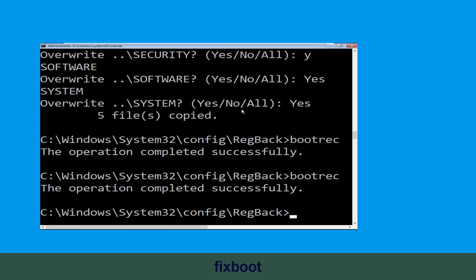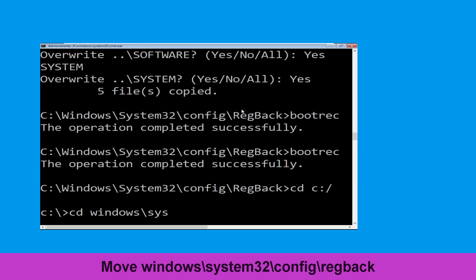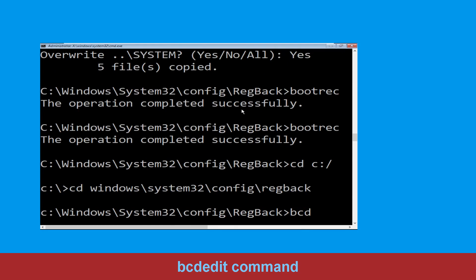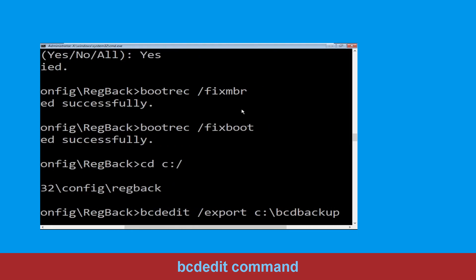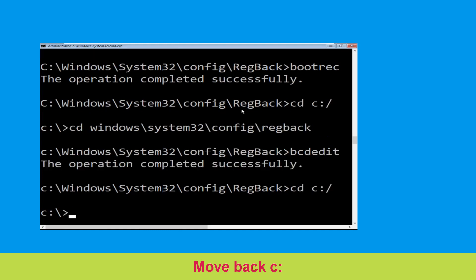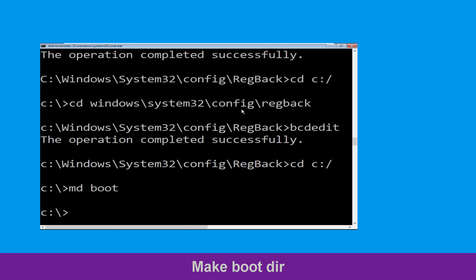Navigate to cd c:\ and hit Enter. Then type cd windows\system32\config and hit Enter to execute this command. Now type md boot and hit Enter to execute this command.